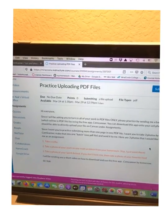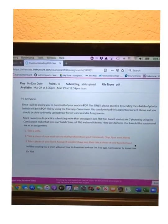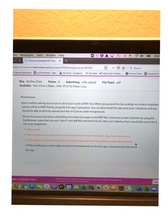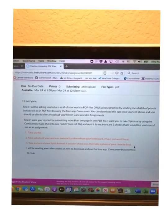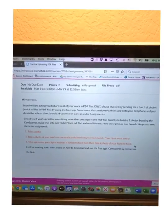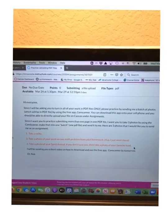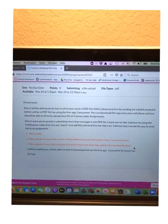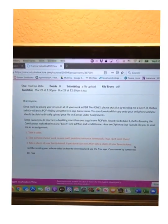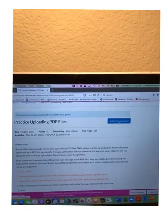Here are the instructions. It says: since I will be asking you to turn in all of your work in PDF files only, please practice by sending me a batch of photos — which will be in a PDF file — by using the free app CamScanner. You can download this app onto your cell phone and should be able to directly upload your file on Canvas under Assignments.